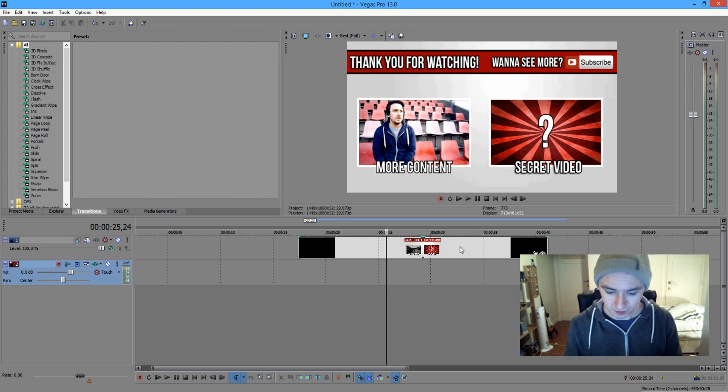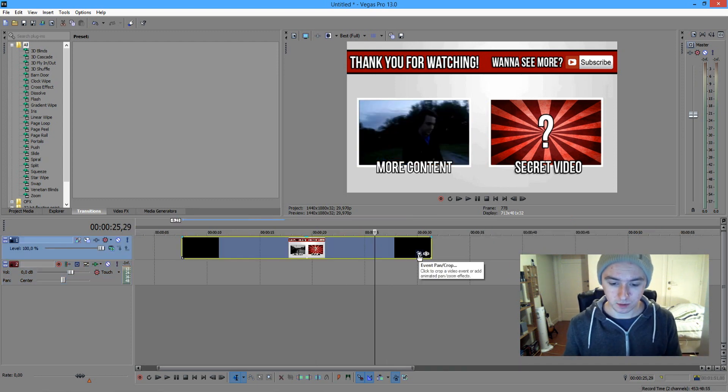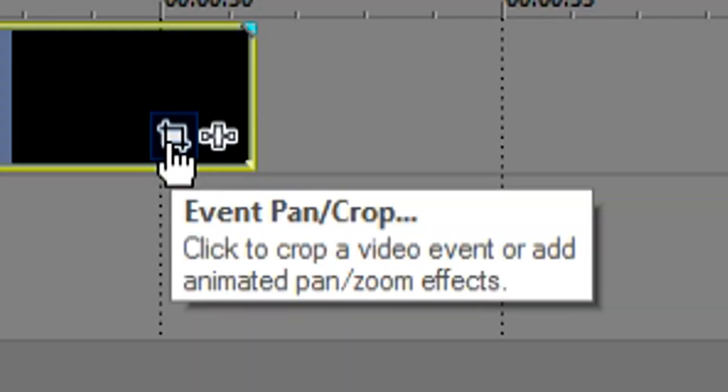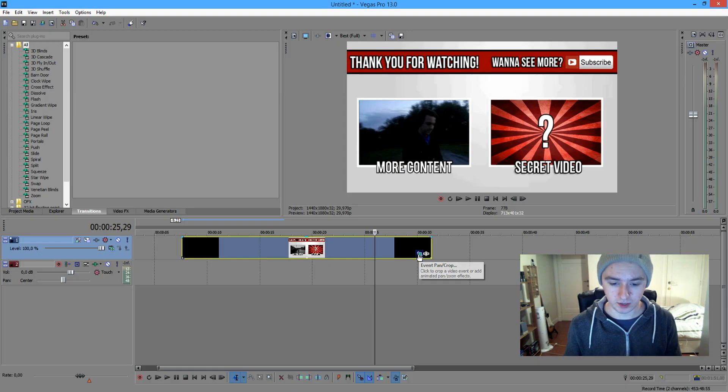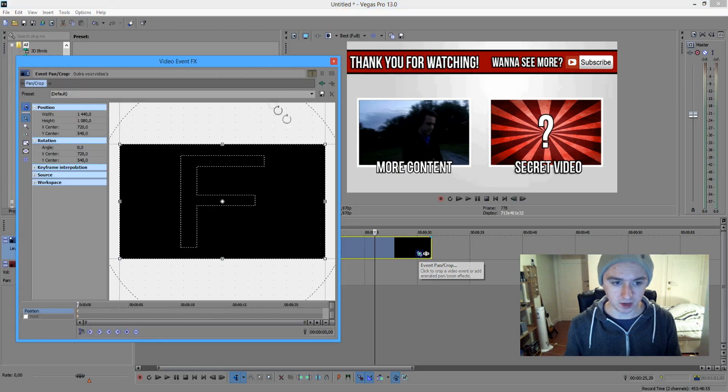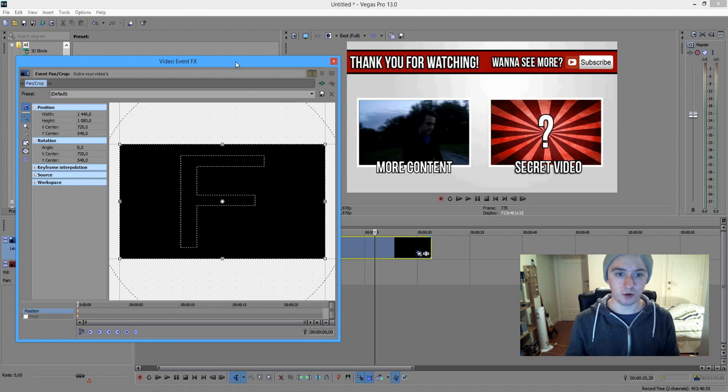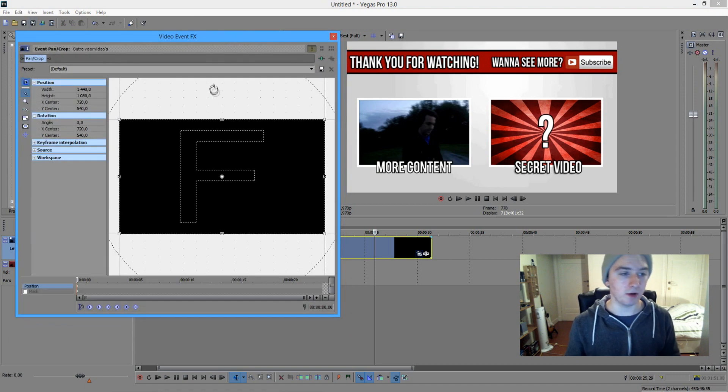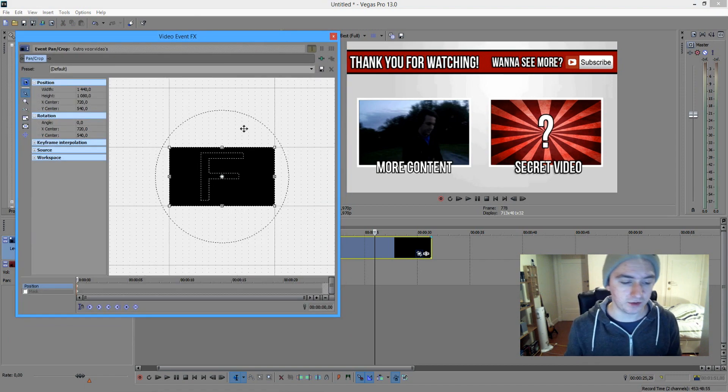So basically the first thing you want to do, hold your mouse on this little button which says event pan crop. You want to click this and all of a sudden a little window pops up. And this is the window that you're going to work in.